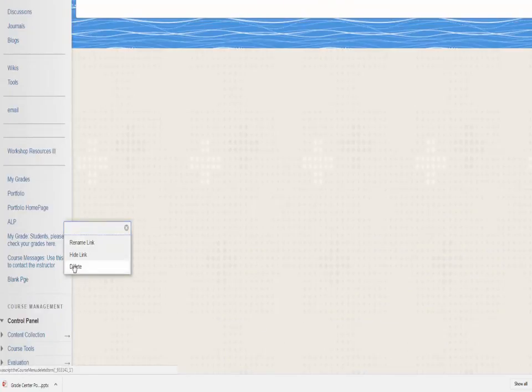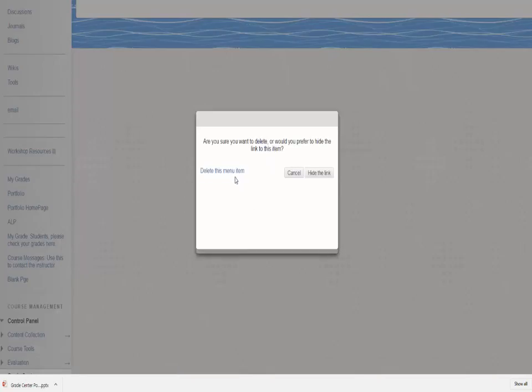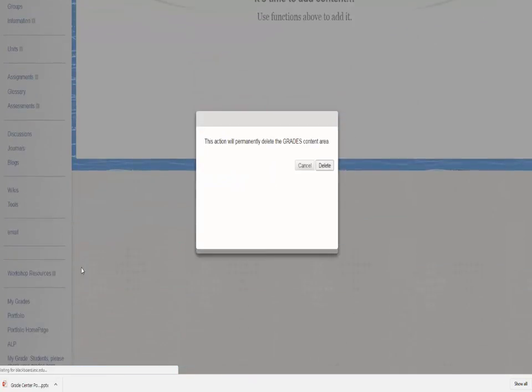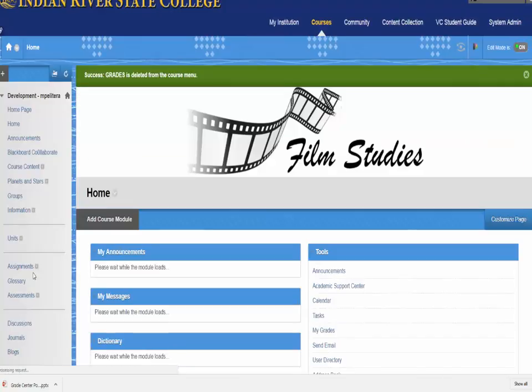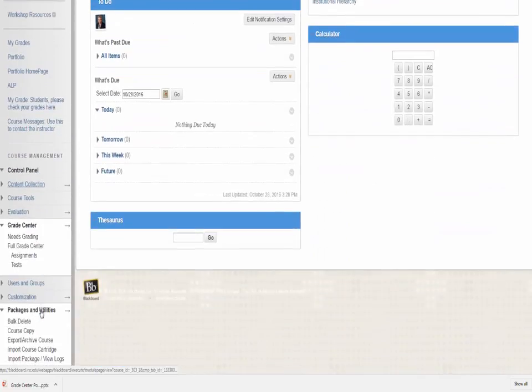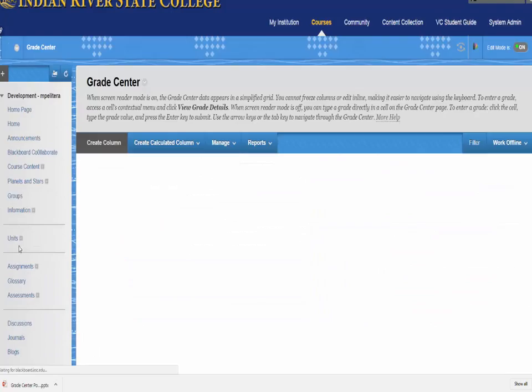So we're going to delete each one of these items on the side as well. You also want to check if the Grade Center has been completely emptied.